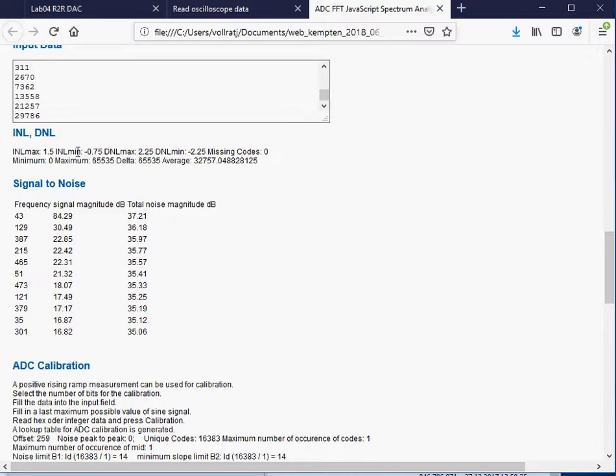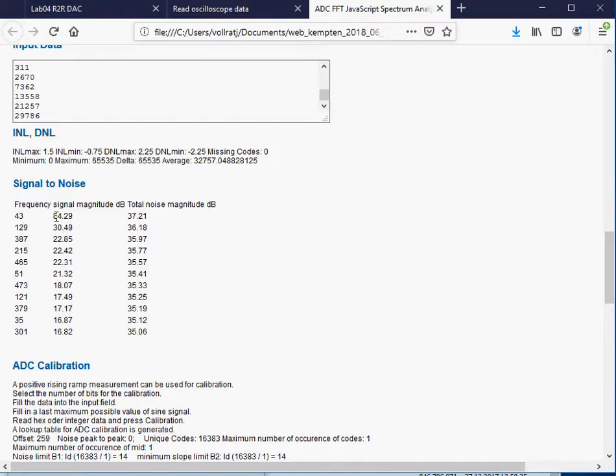Minimum and maximum DNL are 2.25 and minus 2.25 in the DNL. The INL is minus 0.75 up to 1.5. I have at frequency 43. We did 43 periods. A signal magnitude of 84 dBs. My total noise is 37.21 dBs. I can take the difference, which is 47 dBs. 47 dBs divided by 6 gives a little less than 8 bits as an effective number of bits.